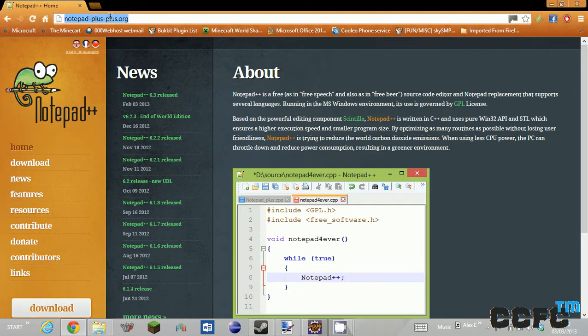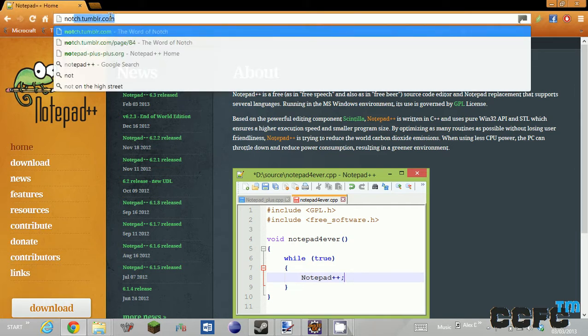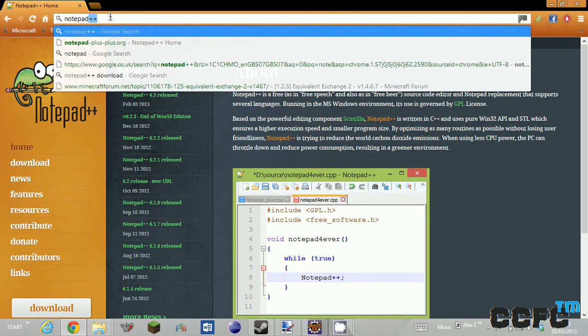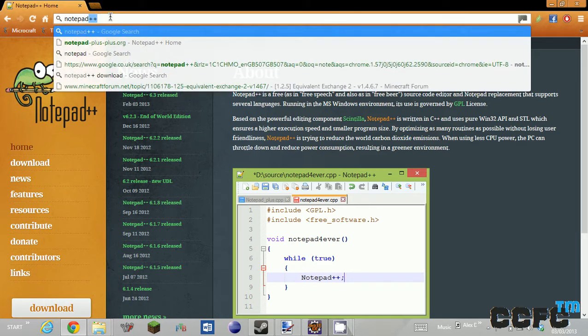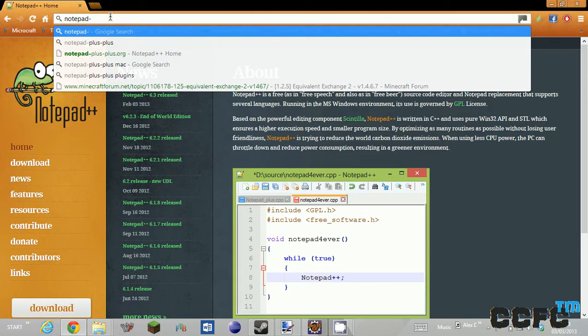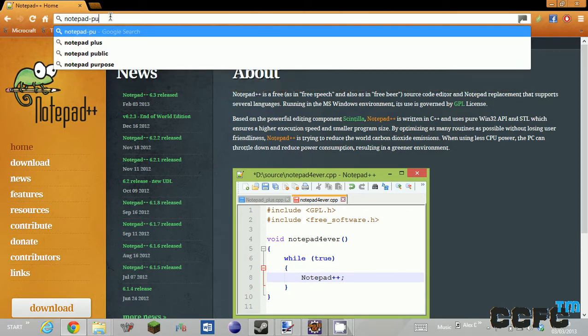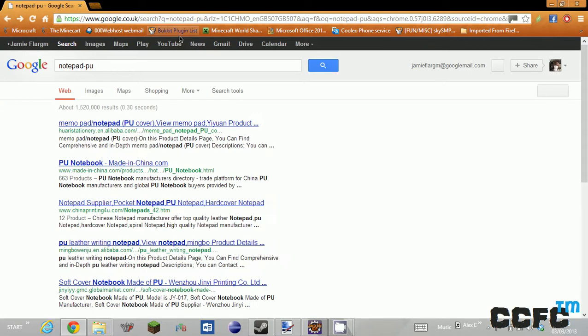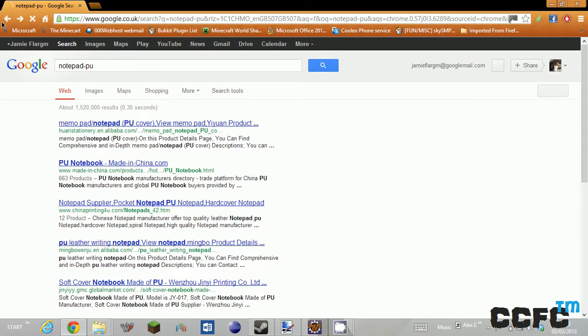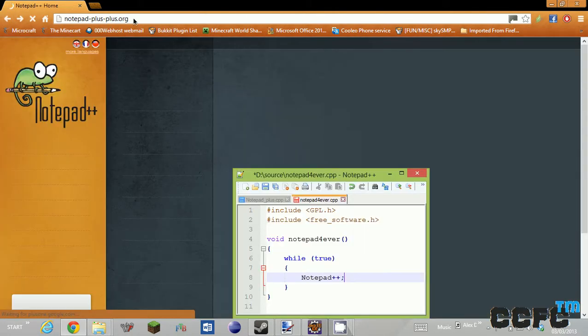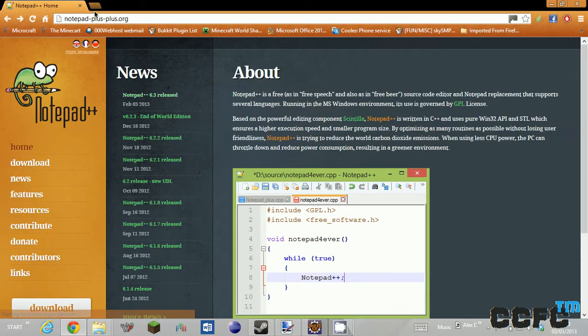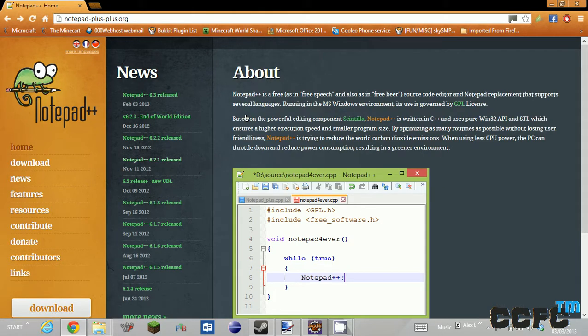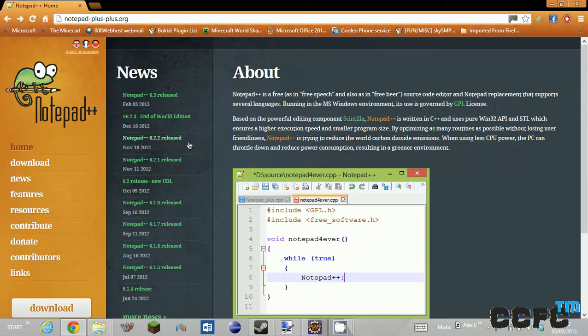The first thing you need to do is type in notepad to plus... Sorry... you type in notepad line plus line plus dot org. I failed in typing it.